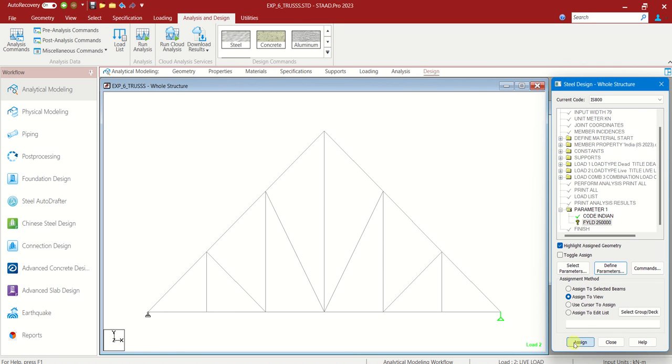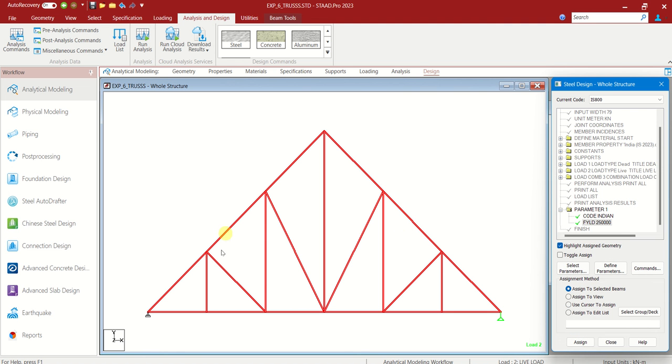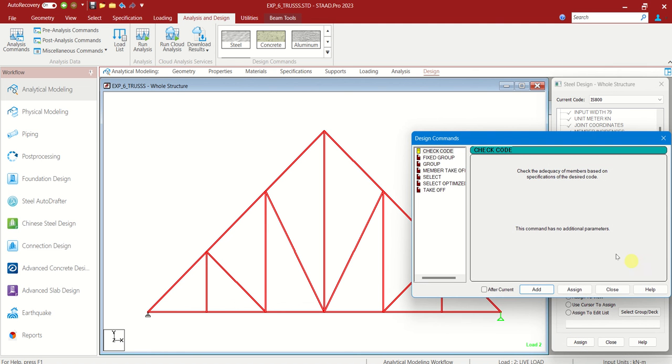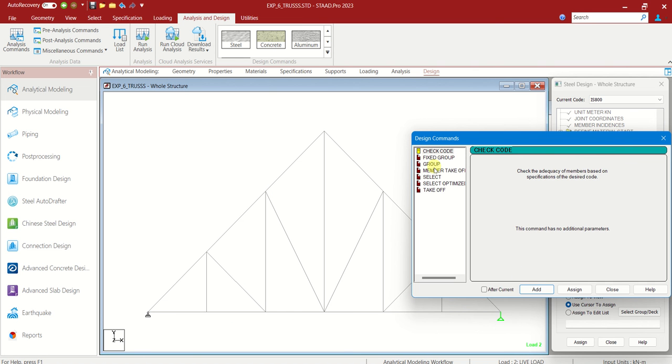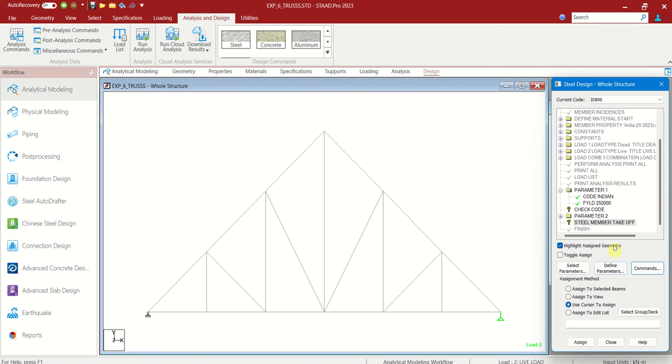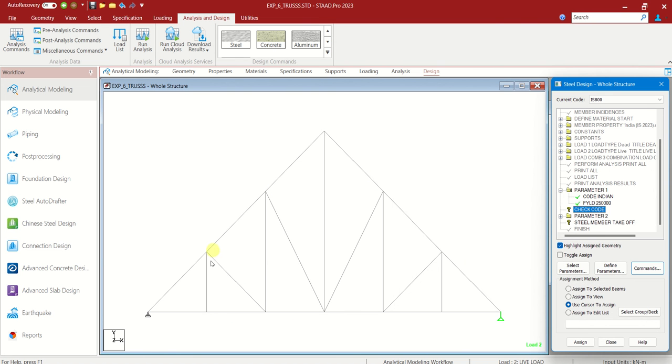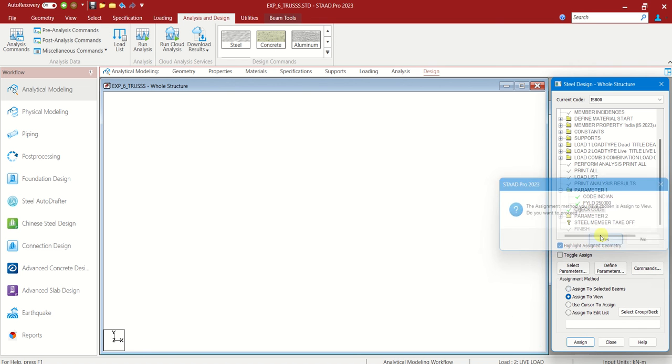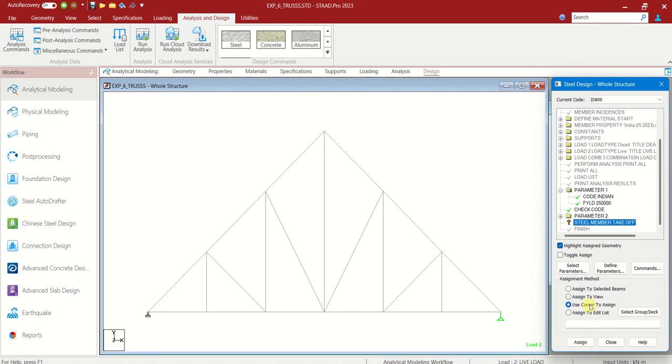And assign to view. This is the steel of similar grade for all the members. Commands. We have to check code, add. And we have to choose the member takeoff, add, close. Check code. Again we have to assign it to the view. And member takeoff to entire truss.